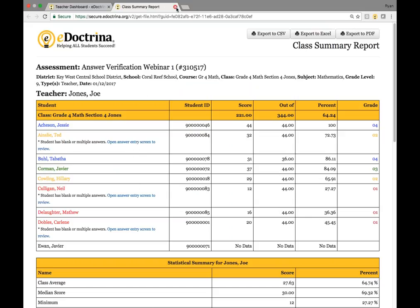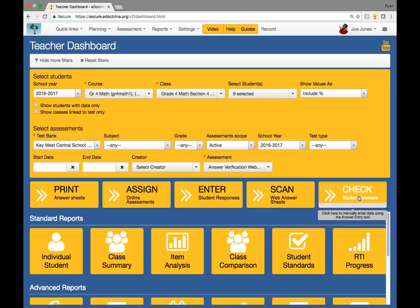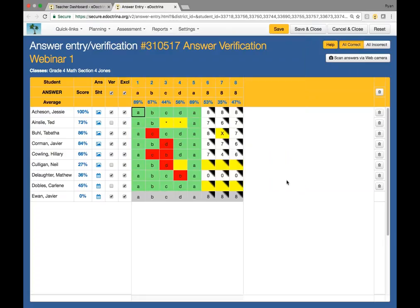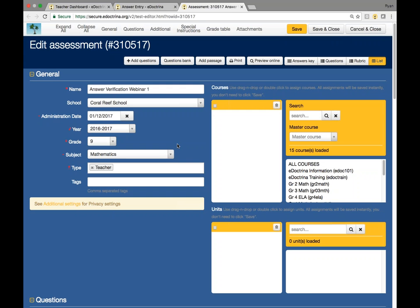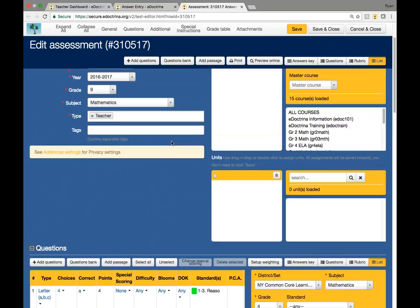I'm going to exit out of this class summary report and click on this "check student answers" button, which is going to navigate us directly to the answer verification screen. As you can see, there is a bunch of data that has been processed here. Some things to note about this answer verification screen: you will see the assessment ID with the assessment name listed right here. If you click on that assessment hyperlink, you will be navigated right into the assessment so you'll be able to see what it looks like and all the details about the questions.